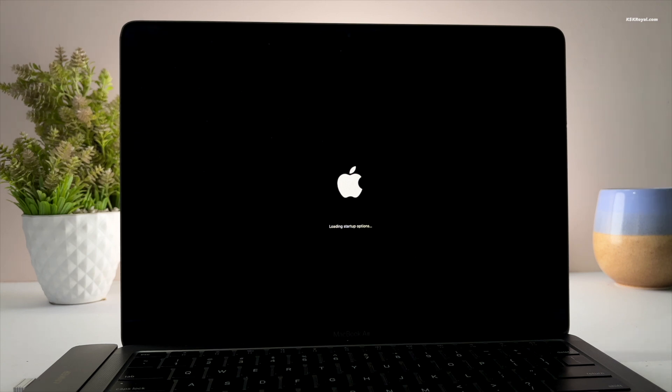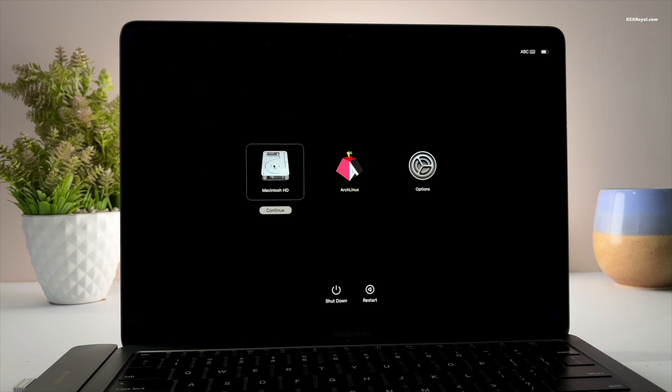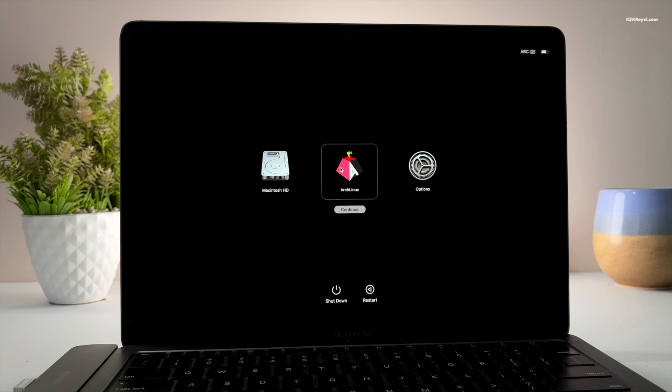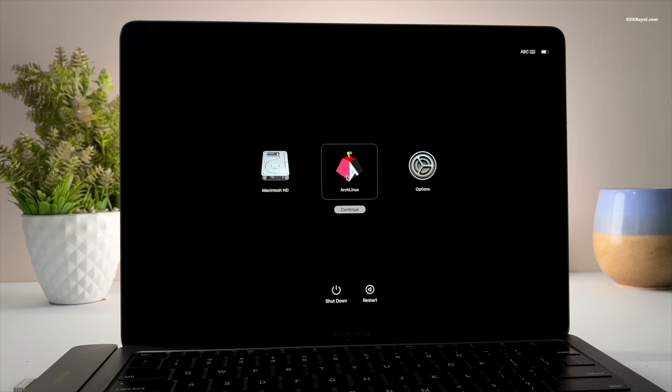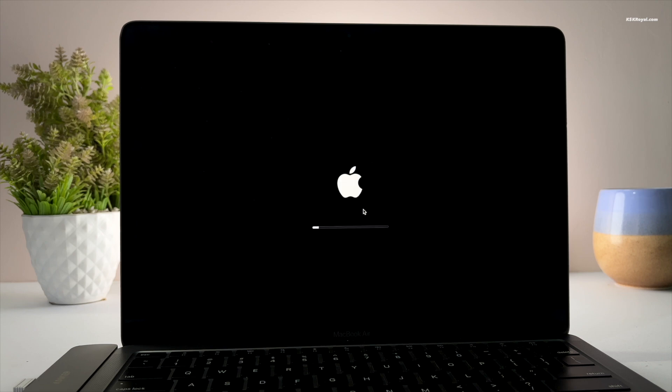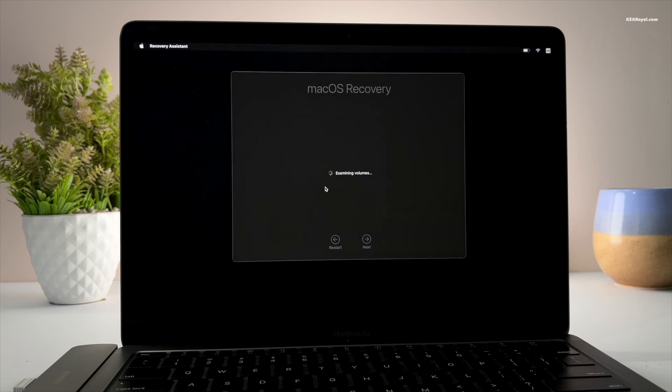Then press and hold the power button until you see a message loading startup options. Now this will take you to the one true boot, which shows all the bootable volumes that have an operating system. Now from here, you can boot into macOS, Arch Linux, and recovery. Now using the arrow keys or mouse cursor, select Arch and press the Enter key.